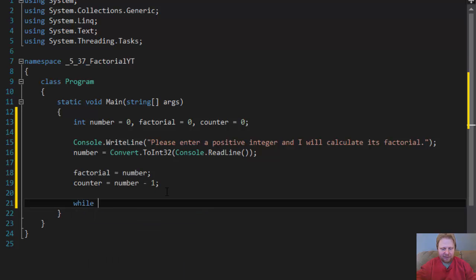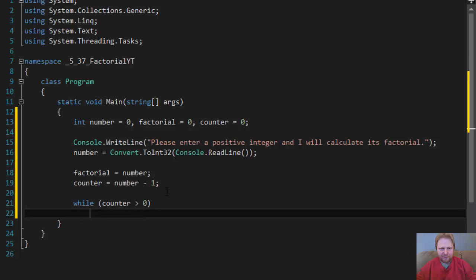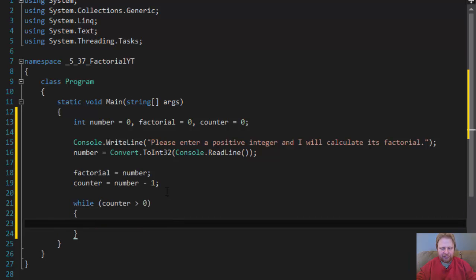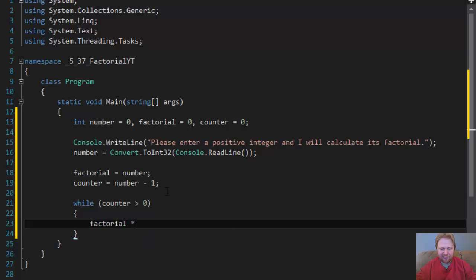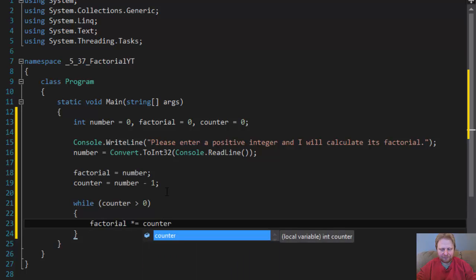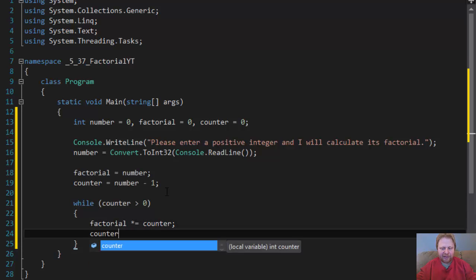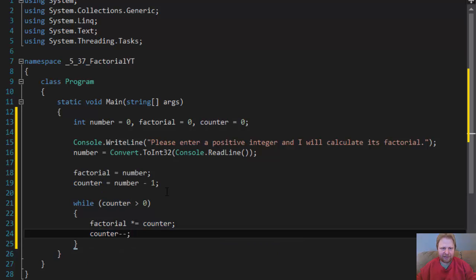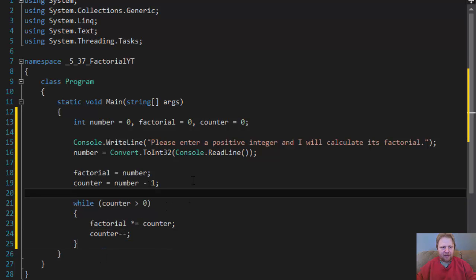So while counter is greater than 0, we will do the multiplication. Factorial times equals counter. And we will decrease the counter by 1 after each loop.